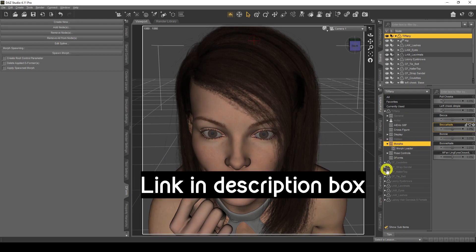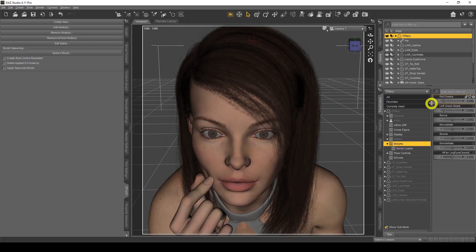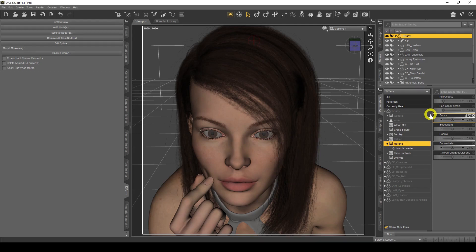That morph will work for any Genesis 8 female character you have. Make sure you check the link in the description box below — you can have the pull cheeks morph I created for the thumbnail, and there'll be instructions on how to restore it to your content library. If you like it, I'd love for you to use it in your renders and send me your renders — I love to share them. So there you have it: fantastic information on how to use deformers to create morphs, save them, and reuse them for any figure or prop. Hit the subscribe button, give it a thumbs up, and leave a comment below!